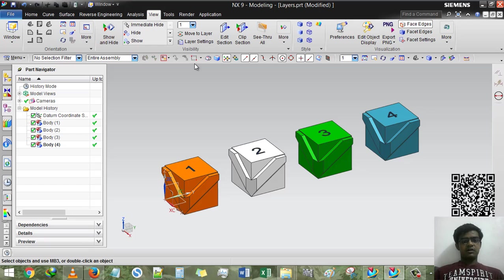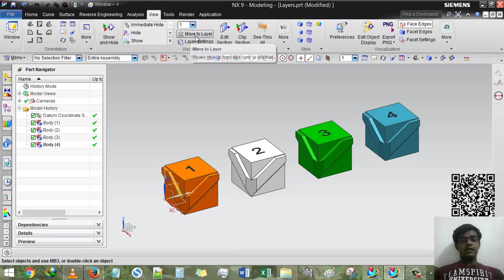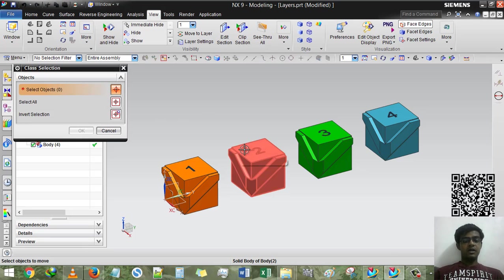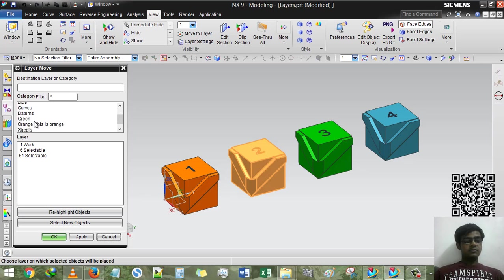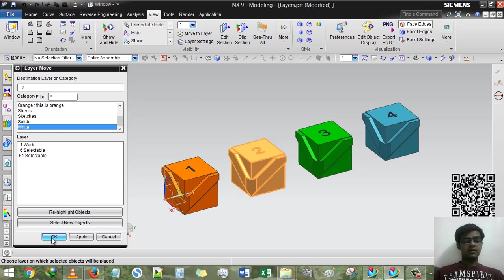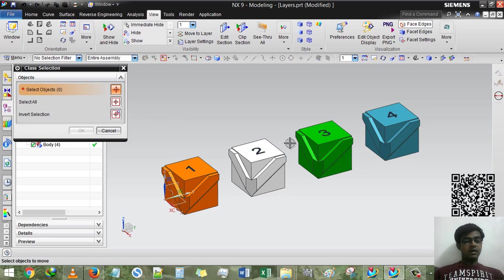Just don't worry about it. Now I am moving the white color into white layer. So move layer, white, OK. And where is the white? Here is white, OK. Just OK.